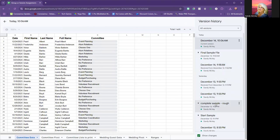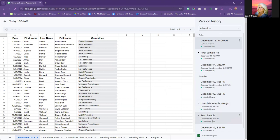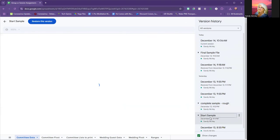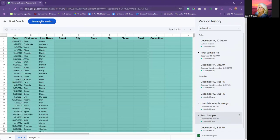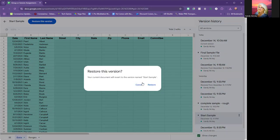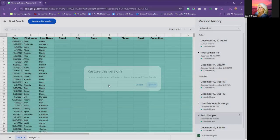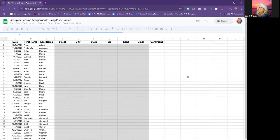Here in Google Sheets I'm going to go to my version history. That's my final sample — where we were — and I want to go back to my starting example, so I'm going to restore this version so you can see what I started with.